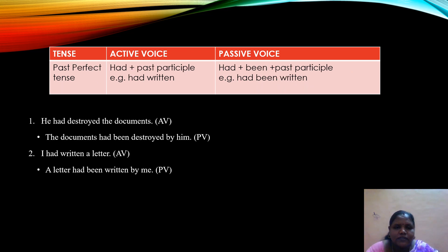The next tense is past perfect tense, with the active form had plus past participle. When changed into passive, we use had been plus past participle. 'He had destroyed the documents' becomes 'The documents had been destroyed by him.' 'I had written a letter' becomes 'A letter had been written by me.'